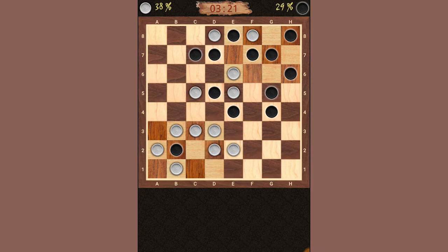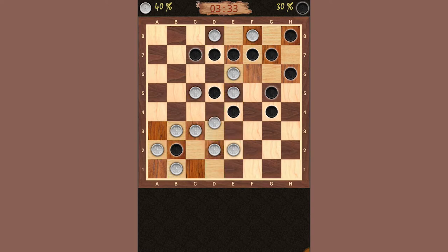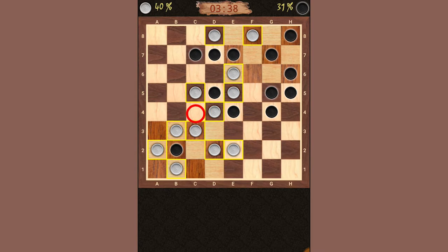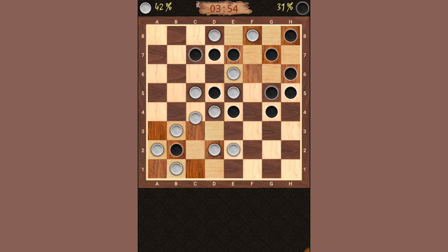One thing you could potentially do is block your opponent from making a jump. Right here, his piece at E4 could jump to C4 and then to C2. So I could block that by moving a piece like this.